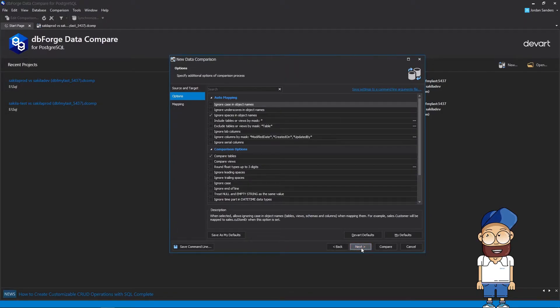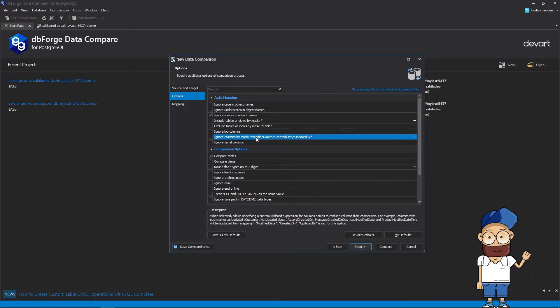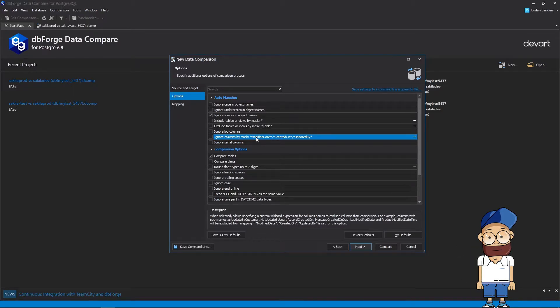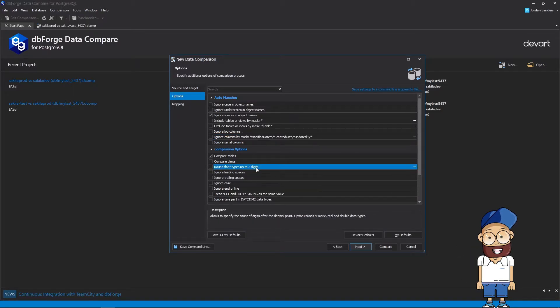For setting up your project options further, you need to go to the Options page where you can tune Auto Mapping and modify the comparison behavior. Note that each option has a brief description which greatly facilitates setting up the comparison.